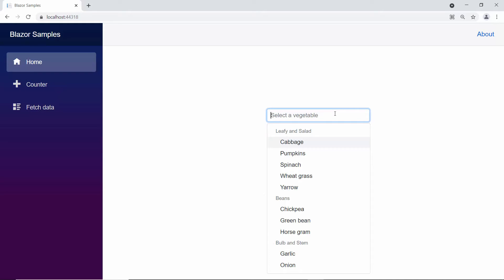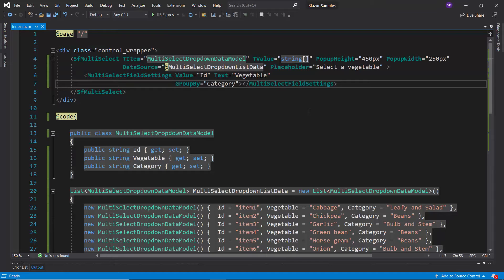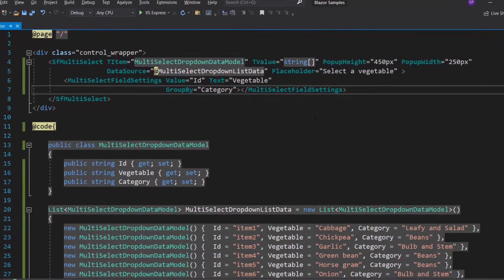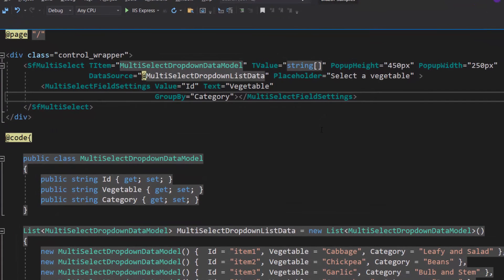Next, I am going to show you how to filter the data items in the Multi-Select drop-down based on the characters I type in the search box. To start filtering the data items, first, I need to enable the filtering feature in the drop-down.